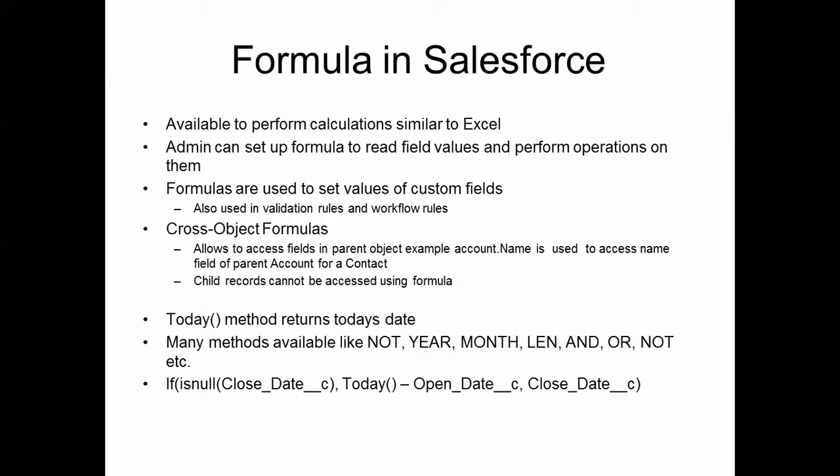Formulas are similar to their behavior in Excel in Salesforce. They can be used to perform calculations. We can perform operations on custom fields to concatenate two fields, add two fields, multiply two fields, etc. These calculations can be set for a new custom field.